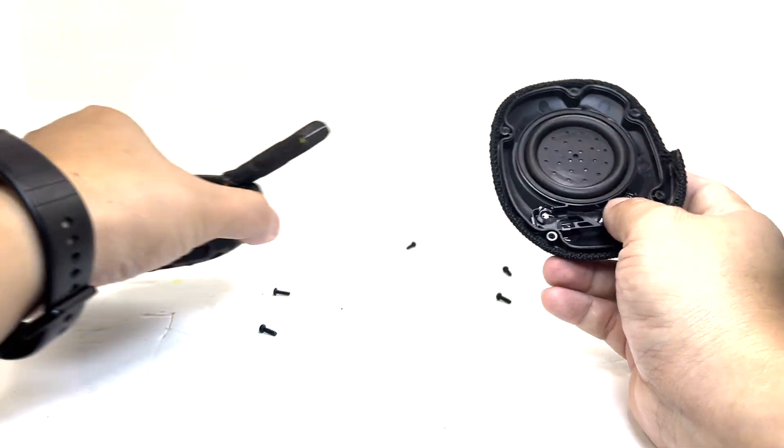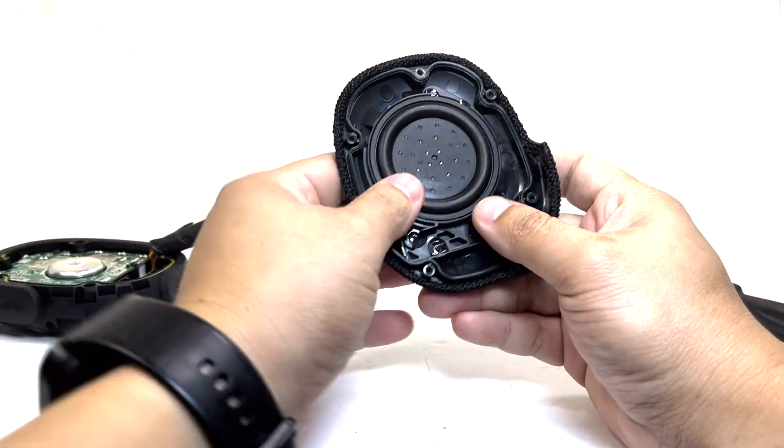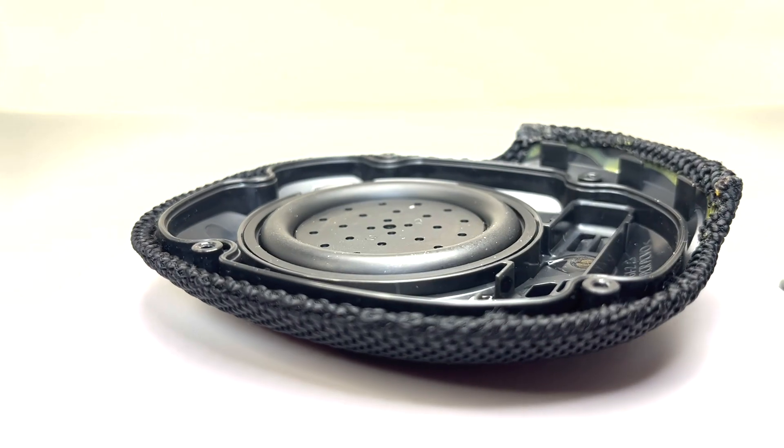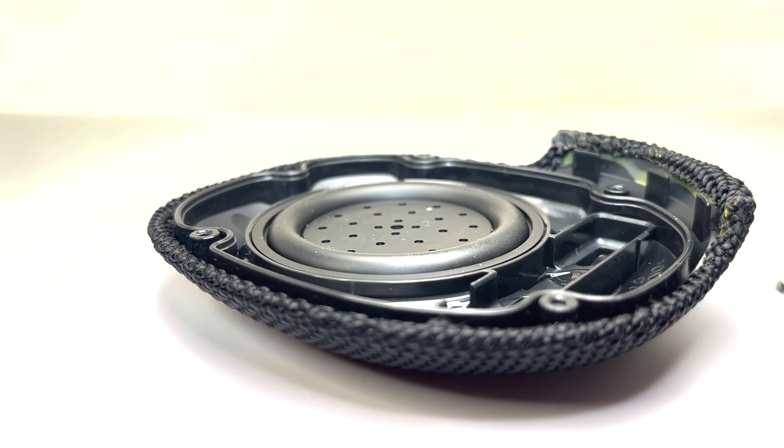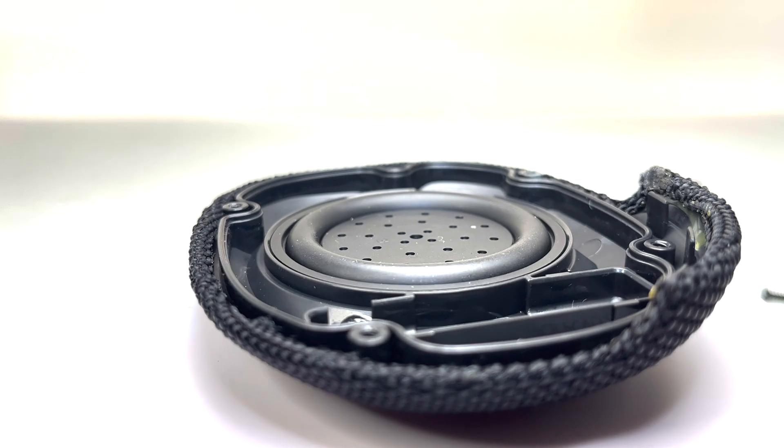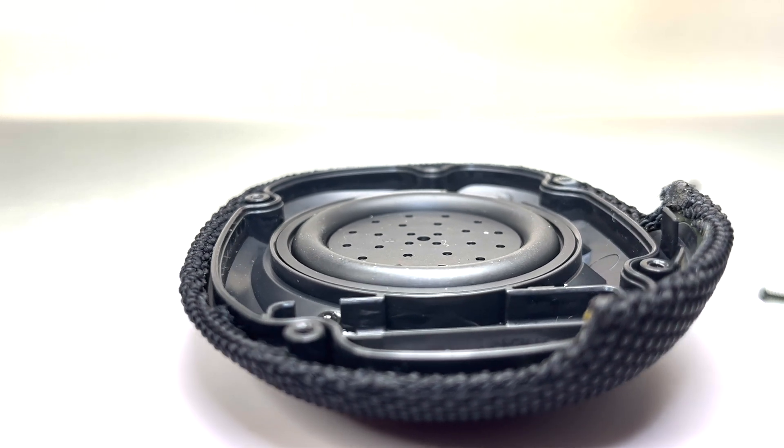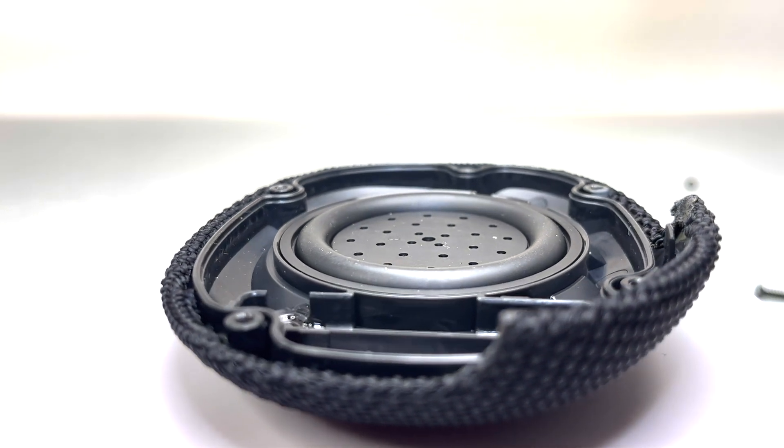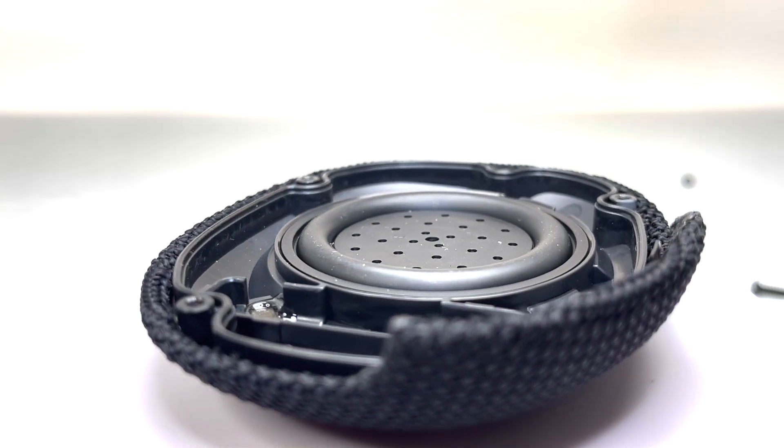And here we have the back enclosure. It is overmolded, featuring an attached passive radiator designed to enhance sound quality by improving bass response.